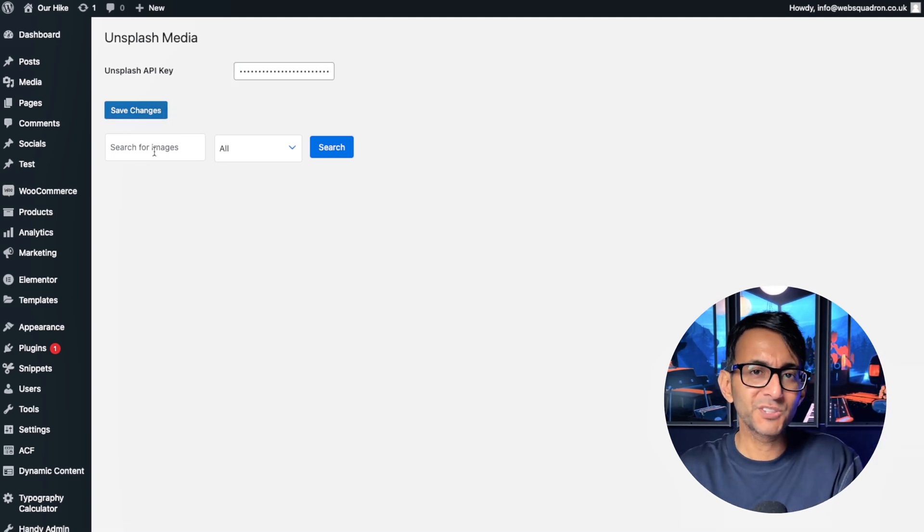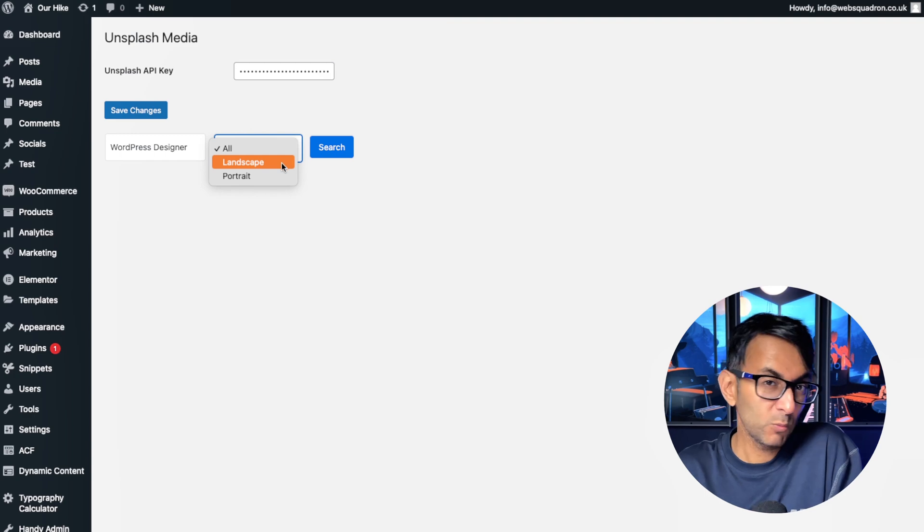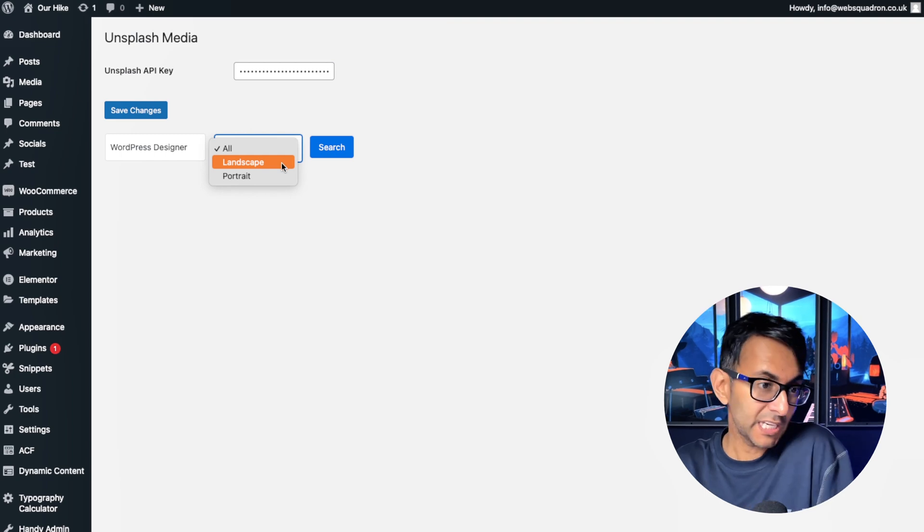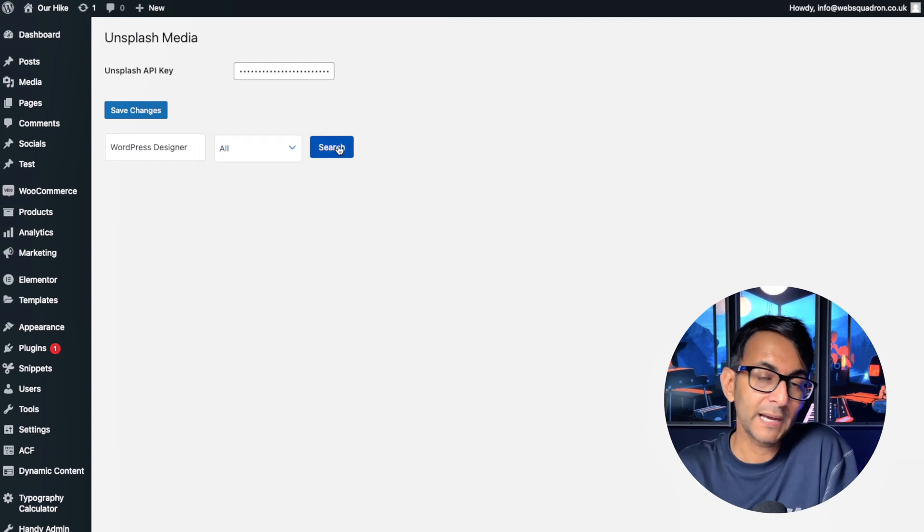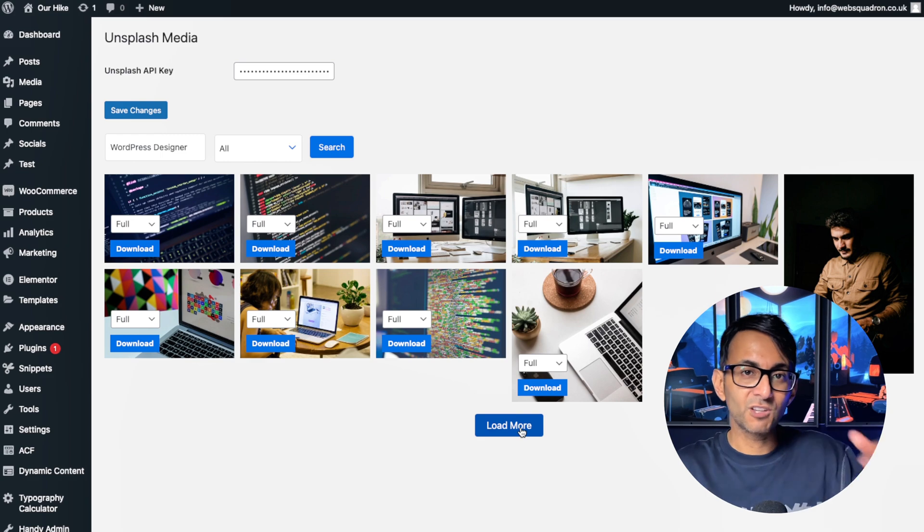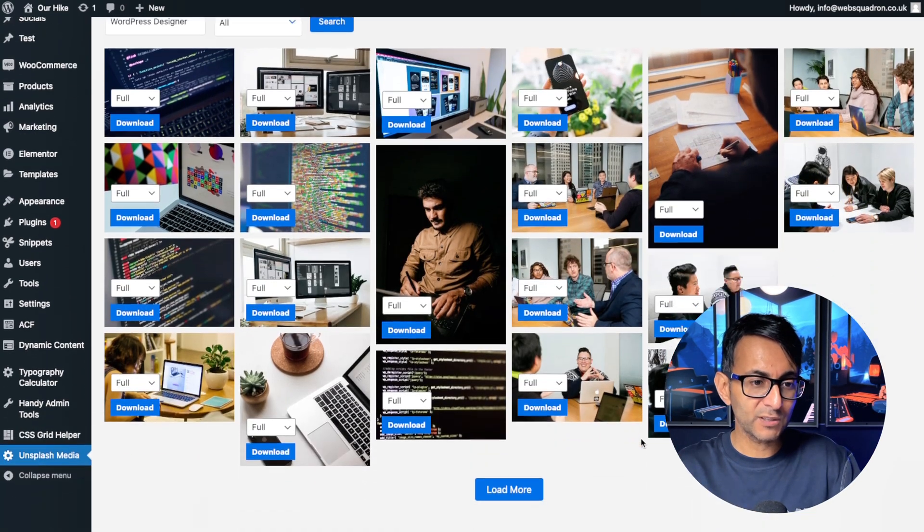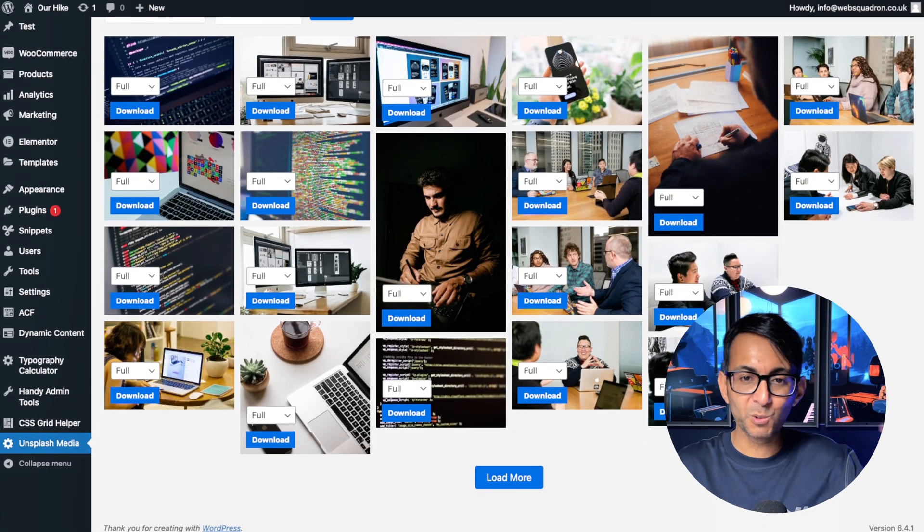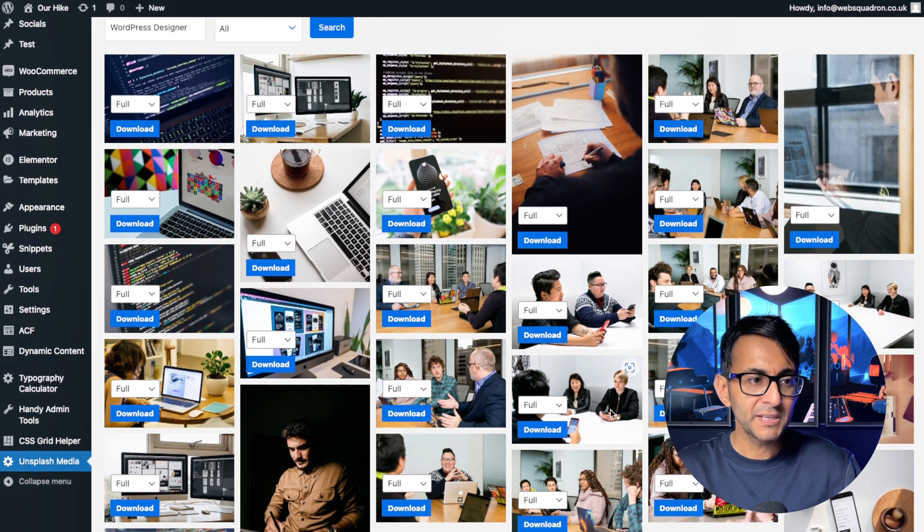Now let's go do a search. WordPress Designer. We can go for Landscape or Portrait. Let's just go for All for now and hit Search. Images are starting to filter through and it's really quick. Look, I hit Load More, Load More. It's just going to keep adding them.